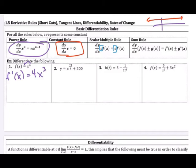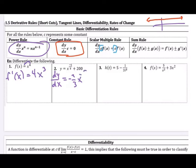On number 2, I'm not writing f prime of x because I have a function of y, so here you'll see dy/dx, meaning the derivative of y with respect to x. Using the sum rule and power rule: for x to the negative 2/3 power, I drop the negative 2/3 to the front times x, then subtract 1 — negative 2/3 minus 1 is negative 5/3. You're welcome to leave the negative exponent as is; in this course, just leave it as a negative exponent. The other piece is a constant, so its derivative is 0.